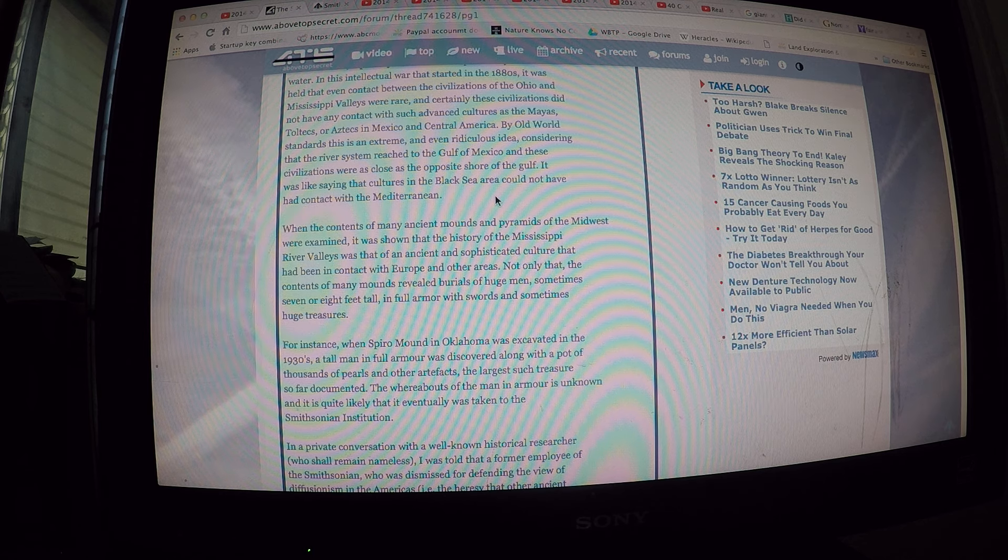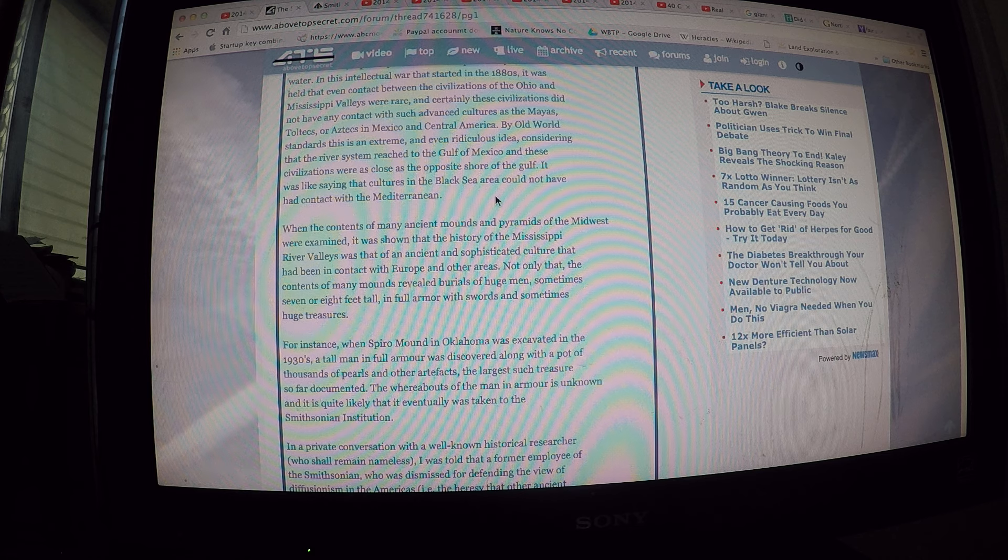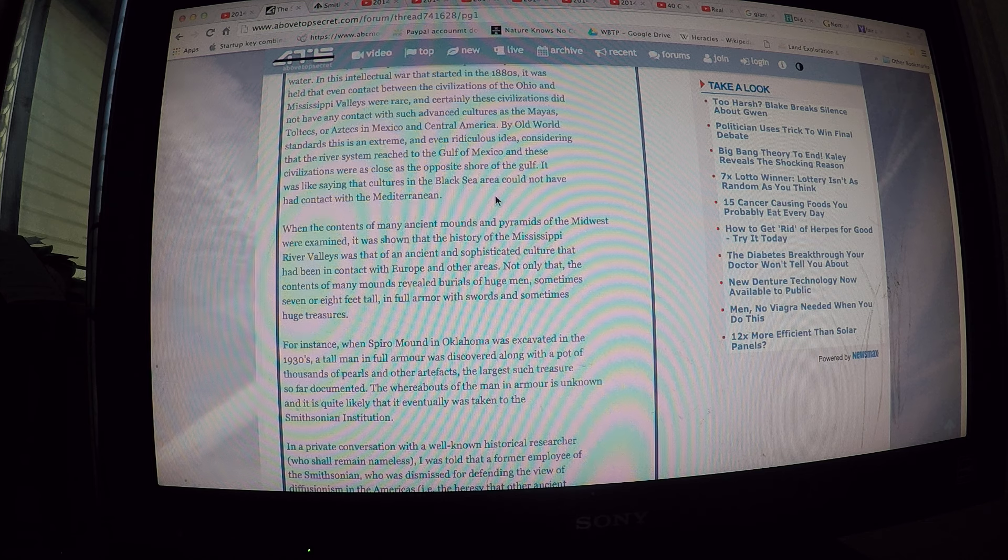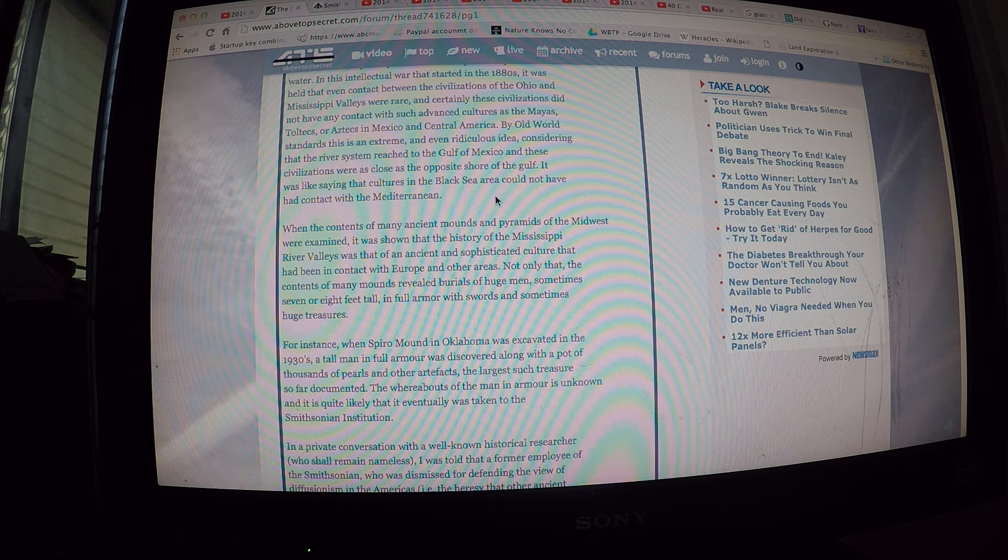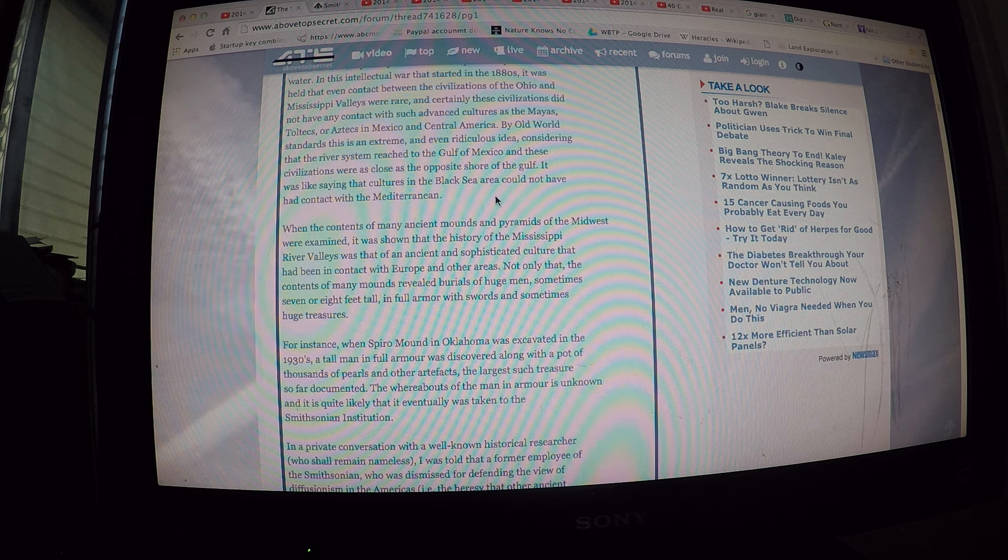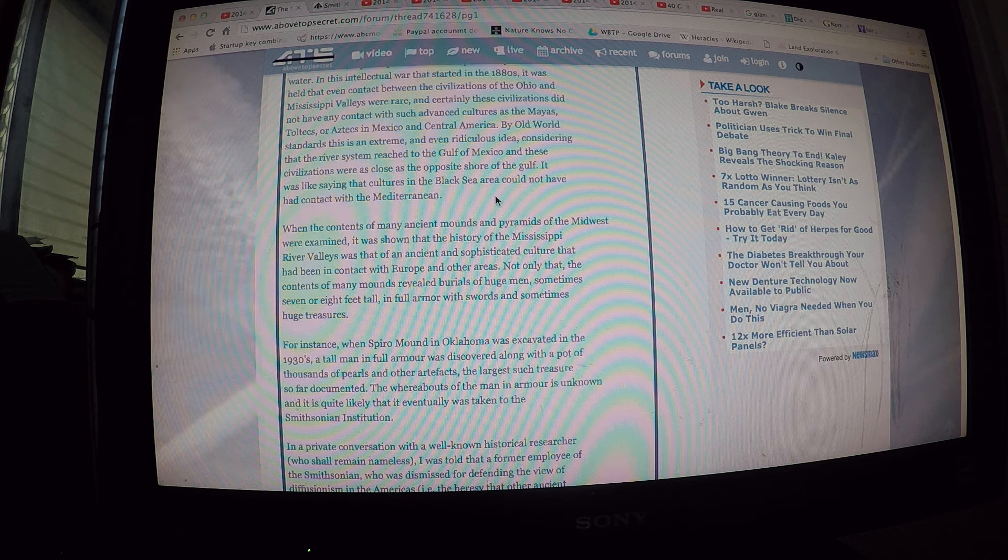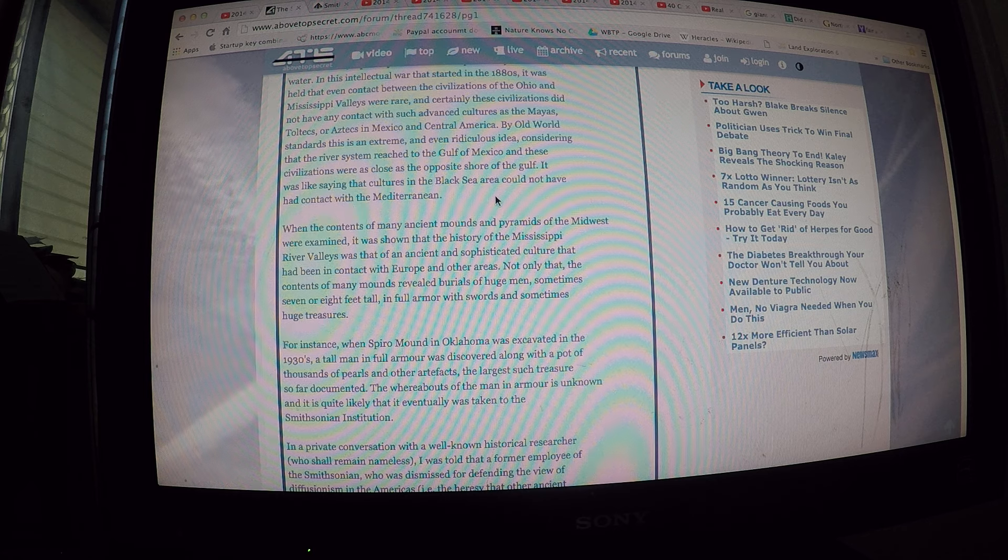For instance, when Spiral Mountain, Oklahoma was excavated in the 1930s, a tall man in full armor was discovered along with a pot of thousands of pearls and other artifacts. The largest such treasure so far documented, the whereabouts of the man in armor is unknown.